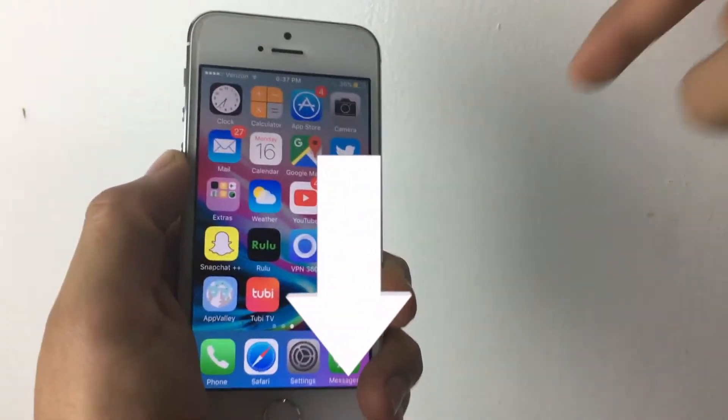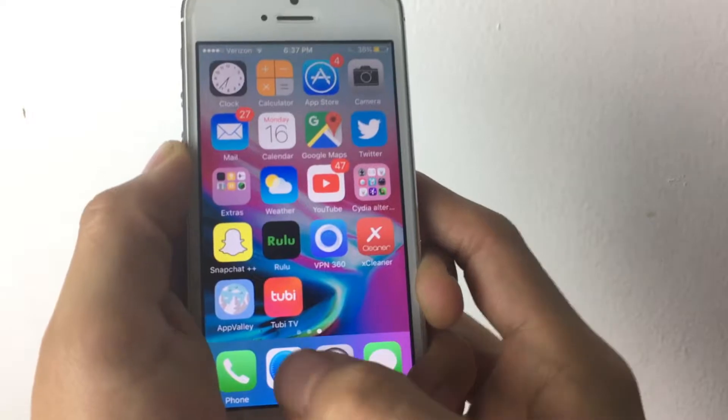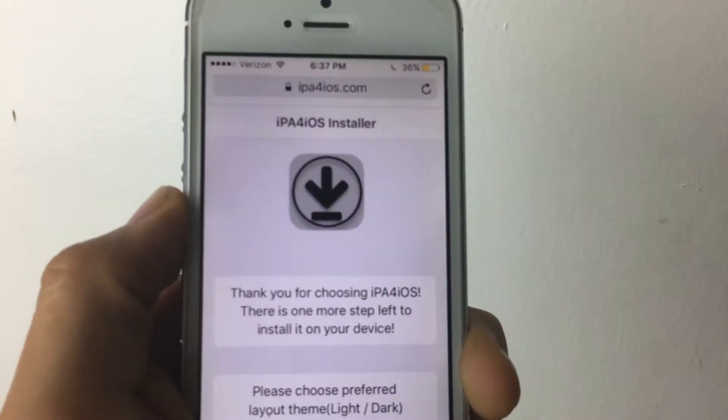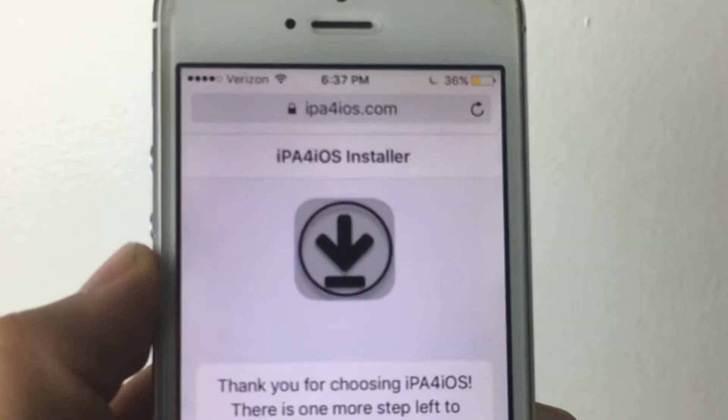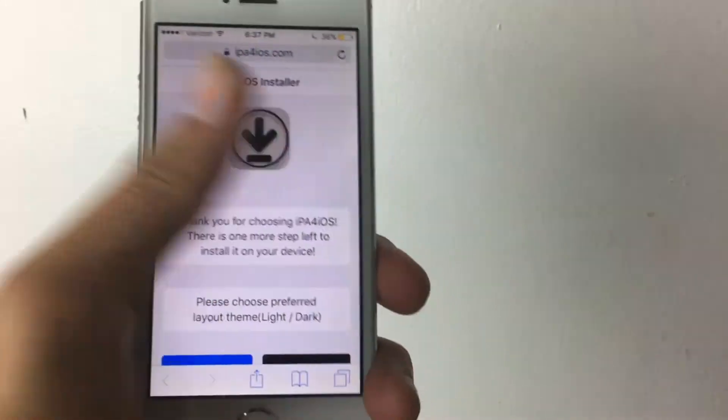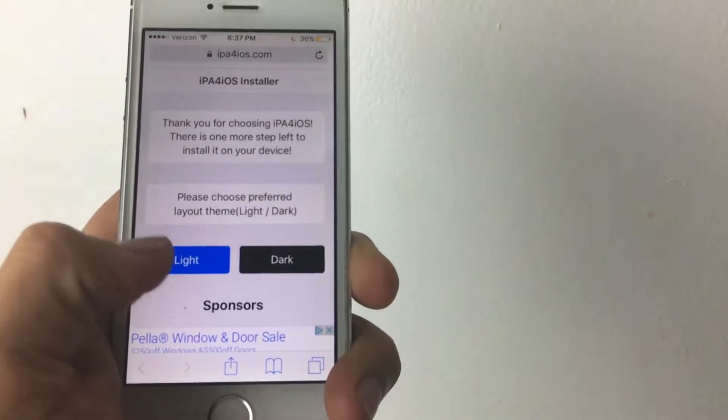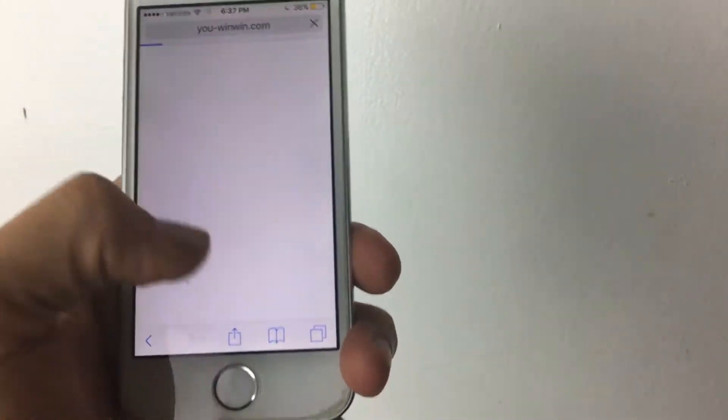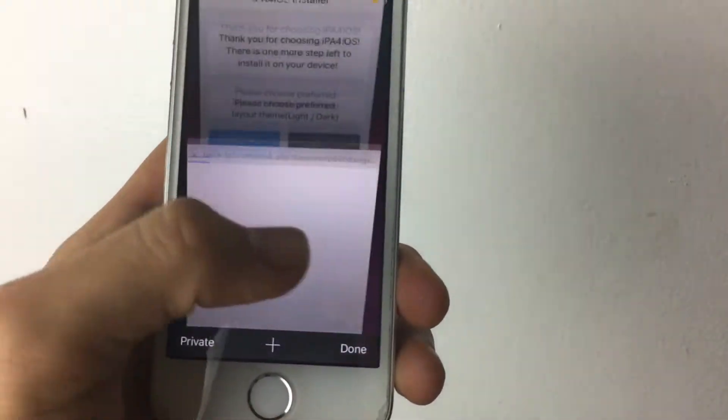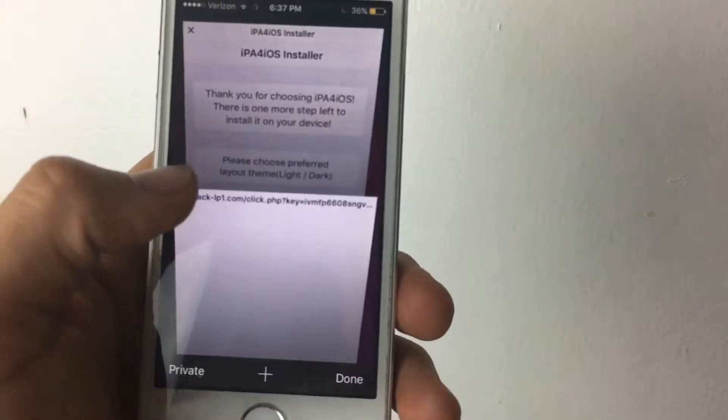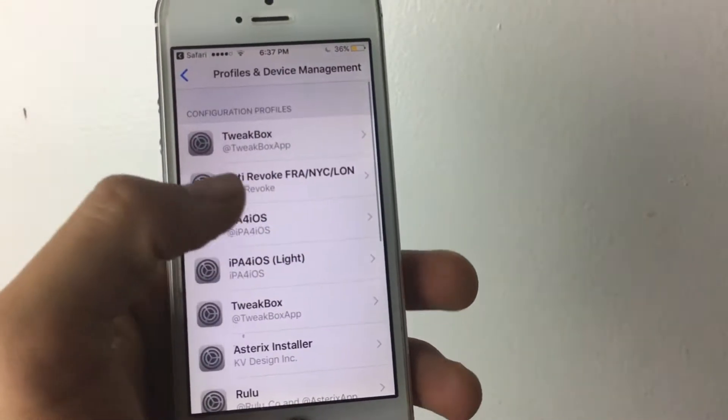The first thing you want to do is check the description down below. I'll leave a link that takes you to this website right here. It says IPA for iOS installer. Once you're here, you want to scroll down, tap light or dark, doesn't really matter. Let's say I want light. It should take you to this page and it should be an ad, so just close out of it and go back to the website.